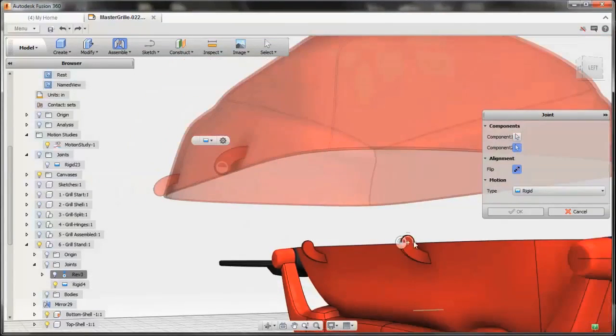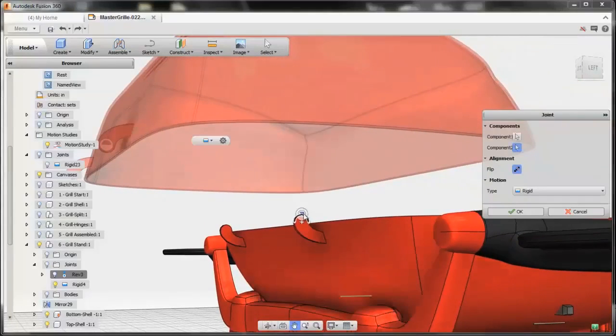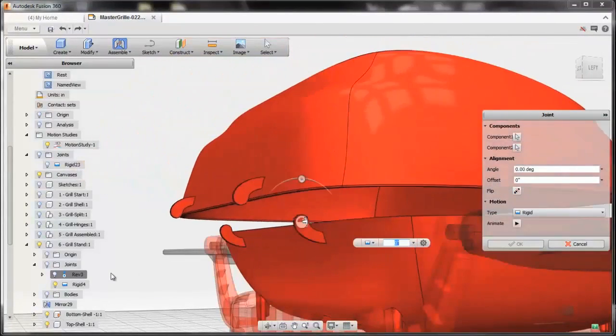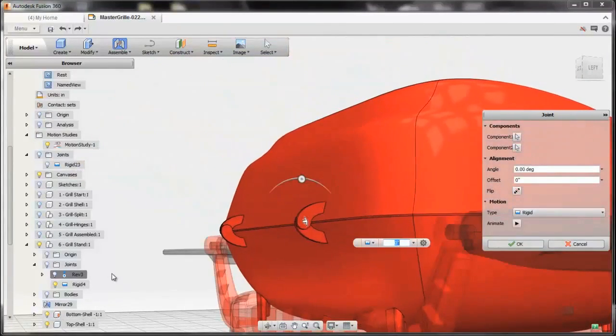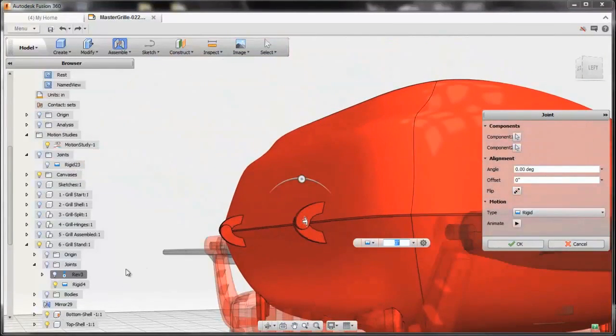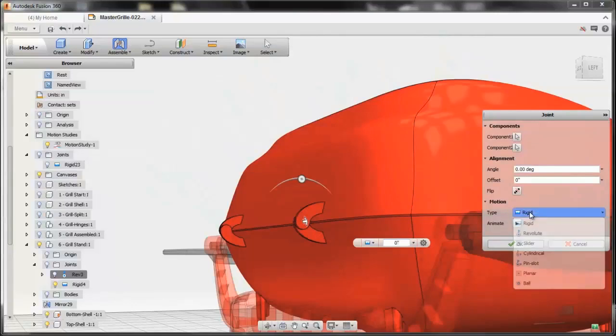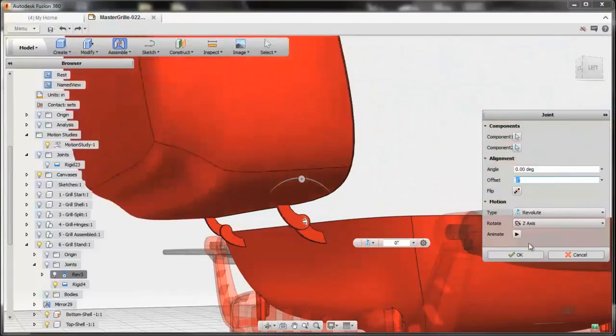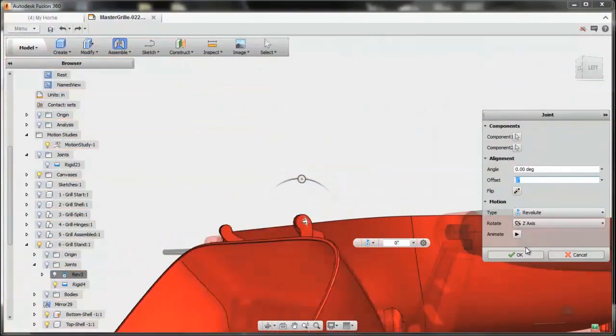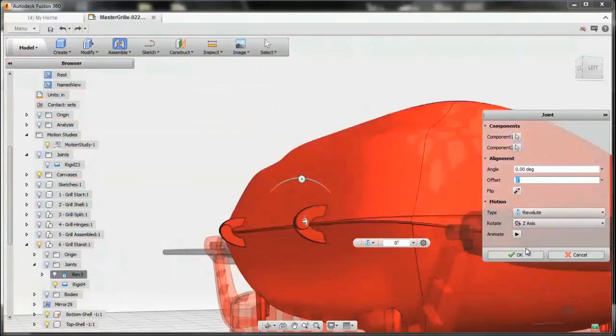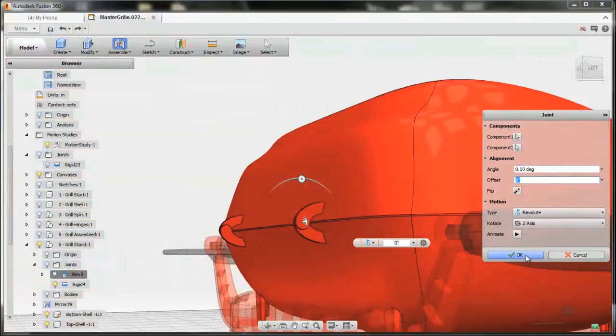Building up geometric relationships between parts is really intuitive. You just use tools called joints to build up relationships. As you select them, you'll see previews to how the joints will behave before you commit to building them.